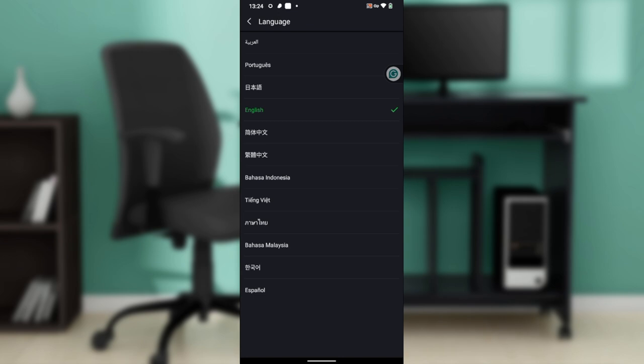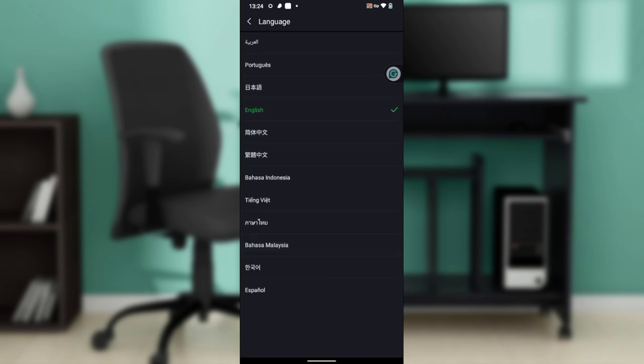You have Portuguese, English, Bahasa Indonesia, Tieng Viet, Bahasa Malaysia, and more language options available.